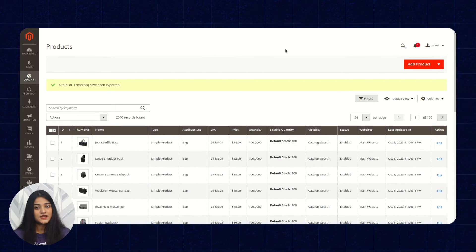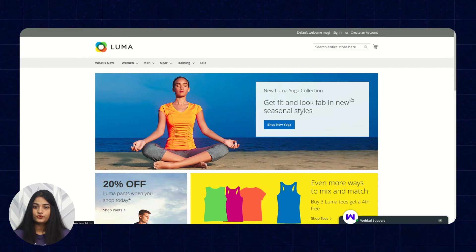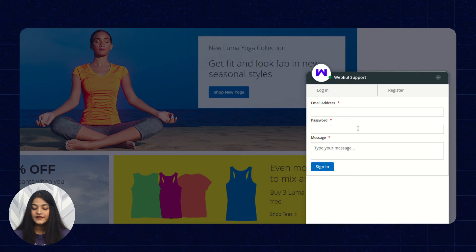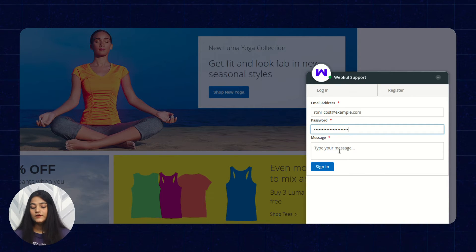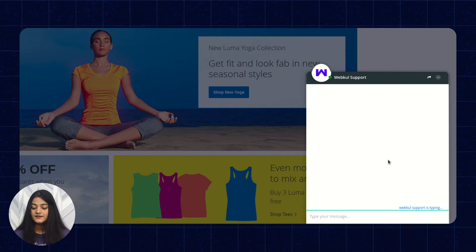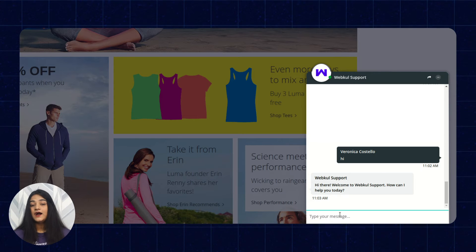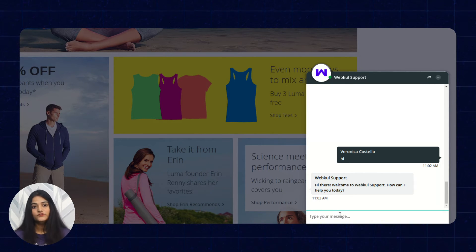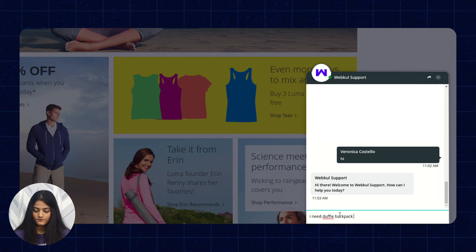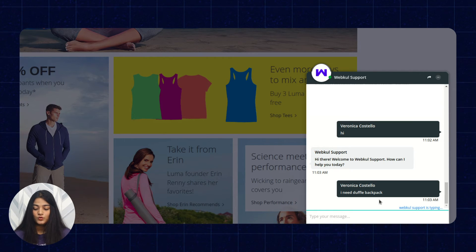Now we'll check how this chatbot will appear on the storefront and how the customer can use it. We are now on the storefront, and on the right-hand side you can see the option of Webkul Support — that is the chatbot. Here you have to enter the email and the password. Once entering the email and password, enter your message and click on Sign In. Now the Webkul Support chatbot is typing and replying. It is asking how the chatbot can help us, so we'll write down the details of the product we want.